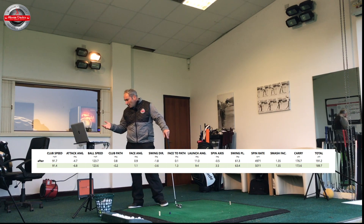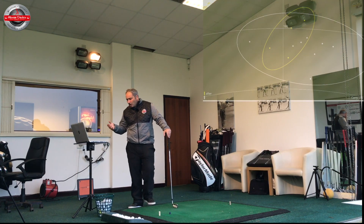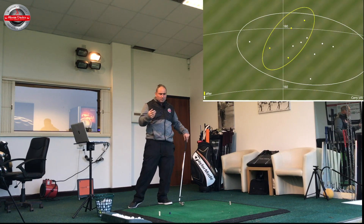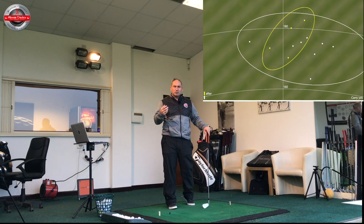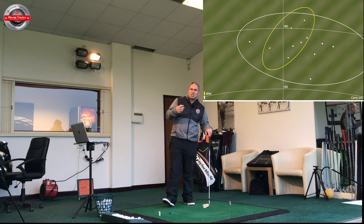So that was the main thing that changed, and in terms of ball flight, the ball flight straightened up a bit — which is exactly what we wanted to see.